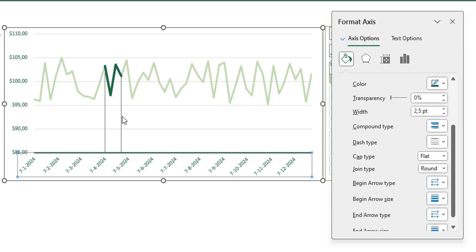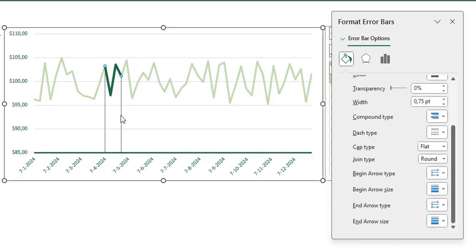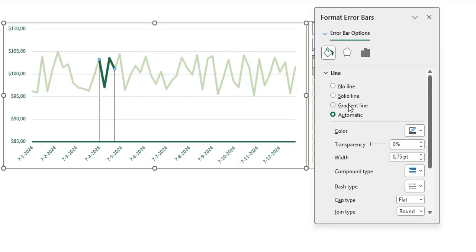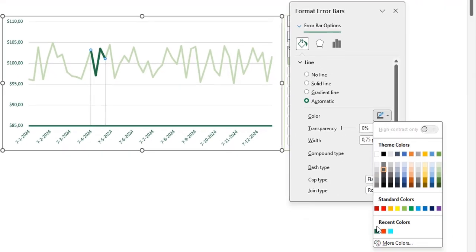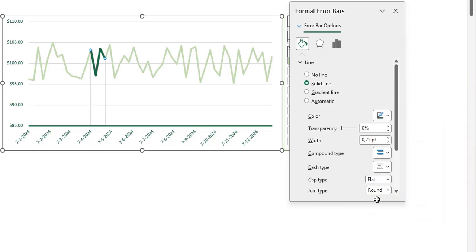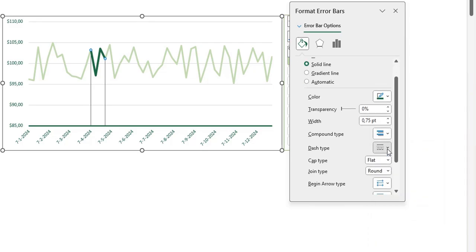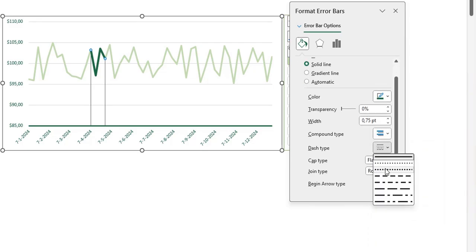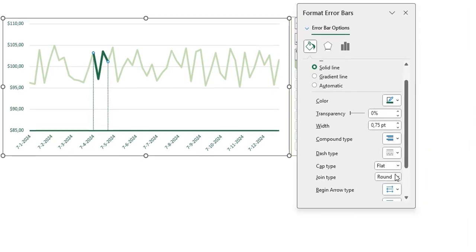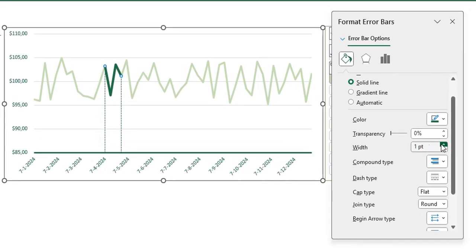Click again on the error bar in your chart and go to the fill and line option. For these I want a green line with a dash type - this one - and I want it a lot thicker.